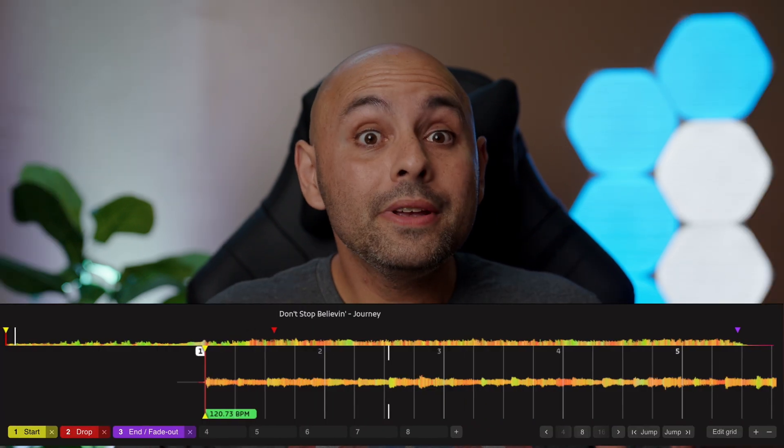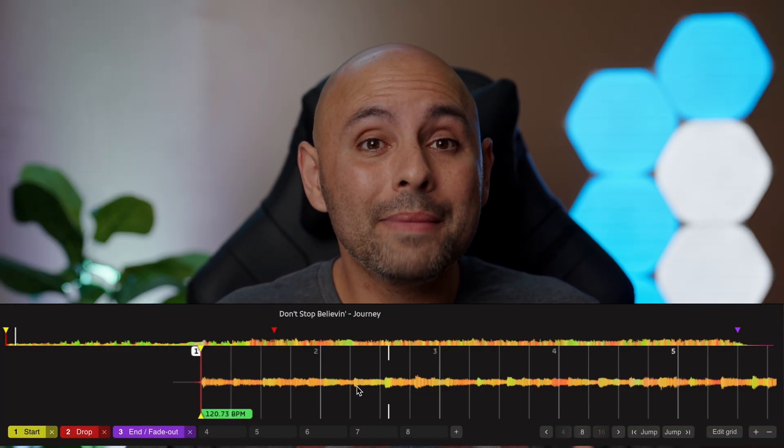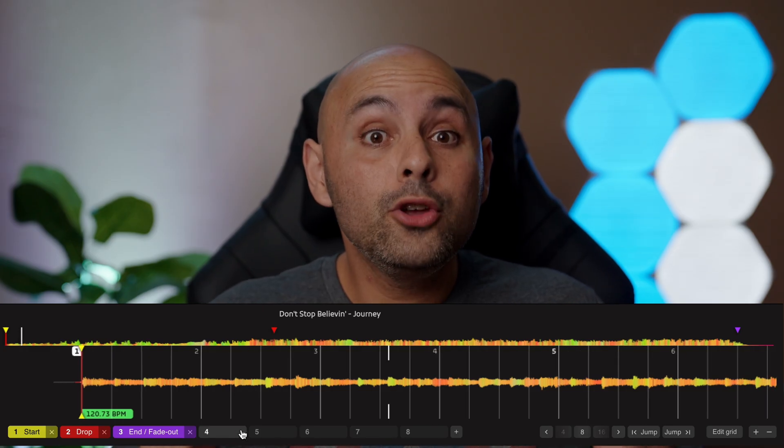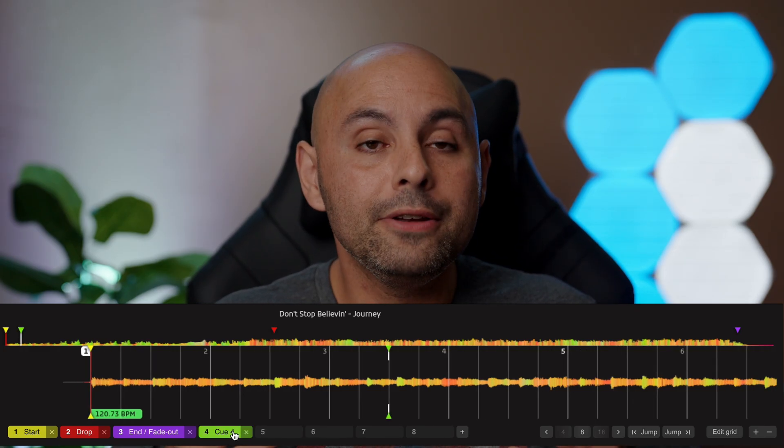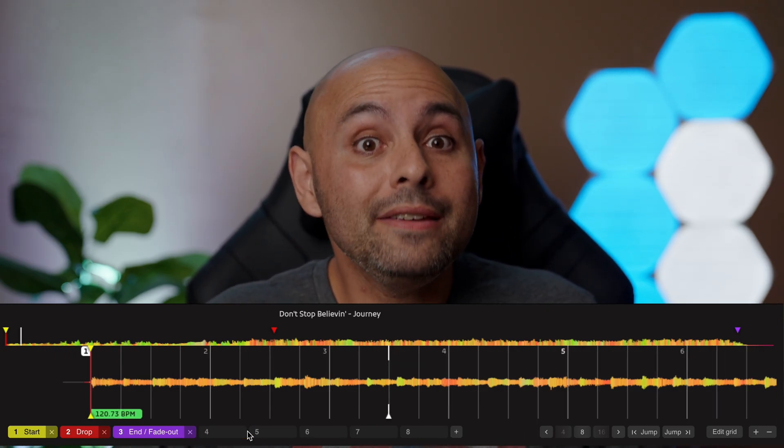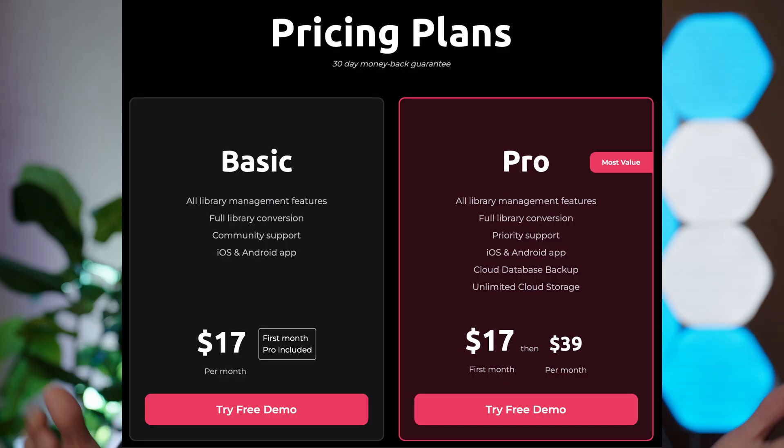I do have some gripes with Lexicon. For one, you cannot search your library for an individual track — you can search for playlists, but I could not find a way to look for a specific track. Another issue is how the program sets cue points; sometimes they land a little off because they must align to the track's beat grid, so you can't set a cue between beats. My last issue is the subscription pricing: the standard plan is $17 a month and the pro plan is $39 a month. Both include library management and conversion features; the pro plan adds cloud backup and unlimited cloud storage.